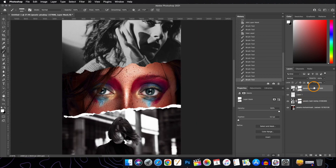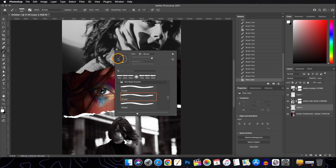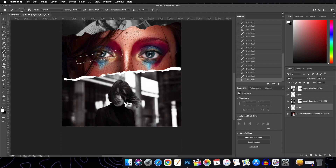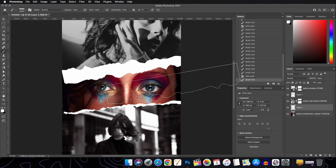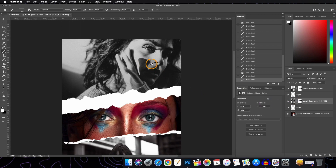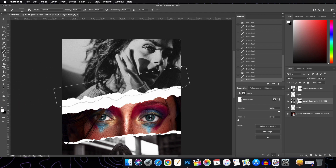Now we will create another layer. This time we will reverse the brush and make it upside down. Press Enter, increase the brush size, and then once again select the layer mask of the topmost subject layer and paint back.